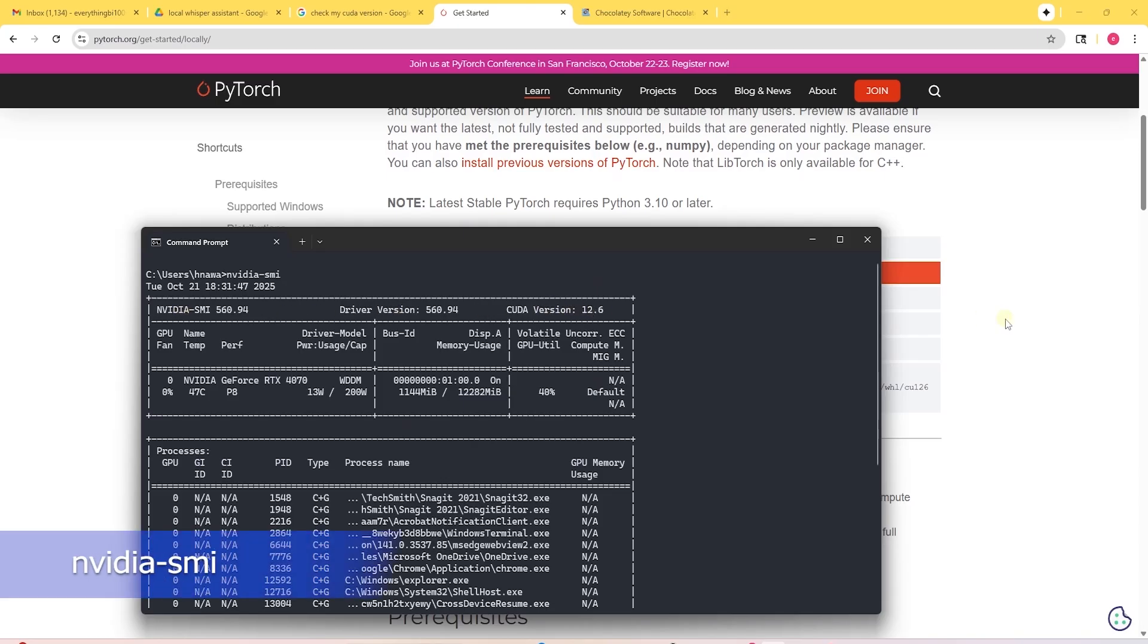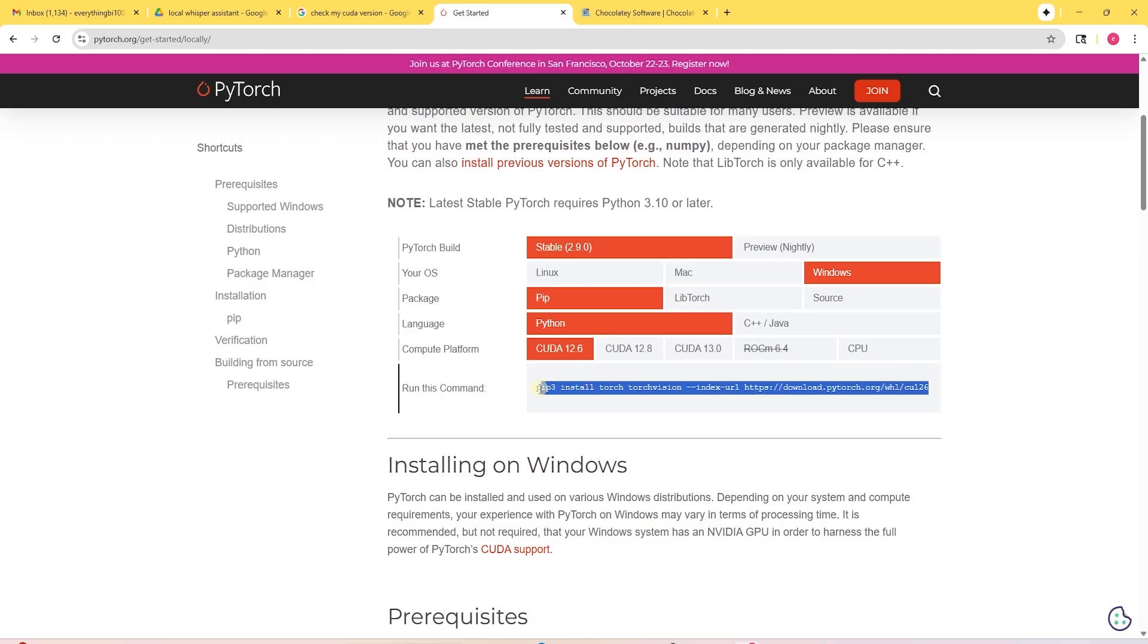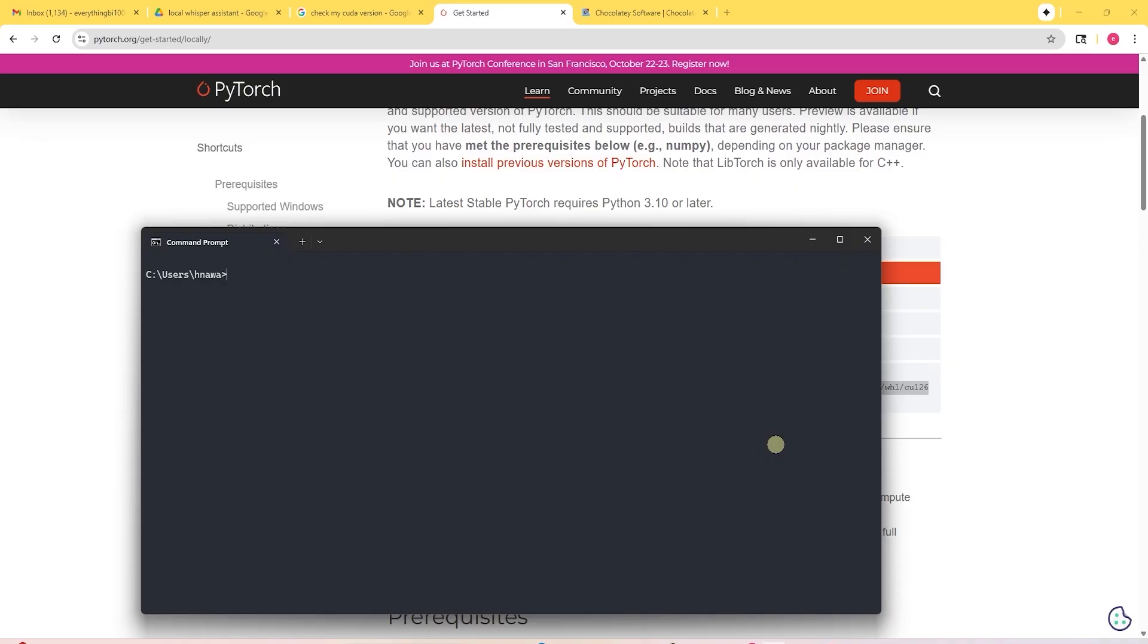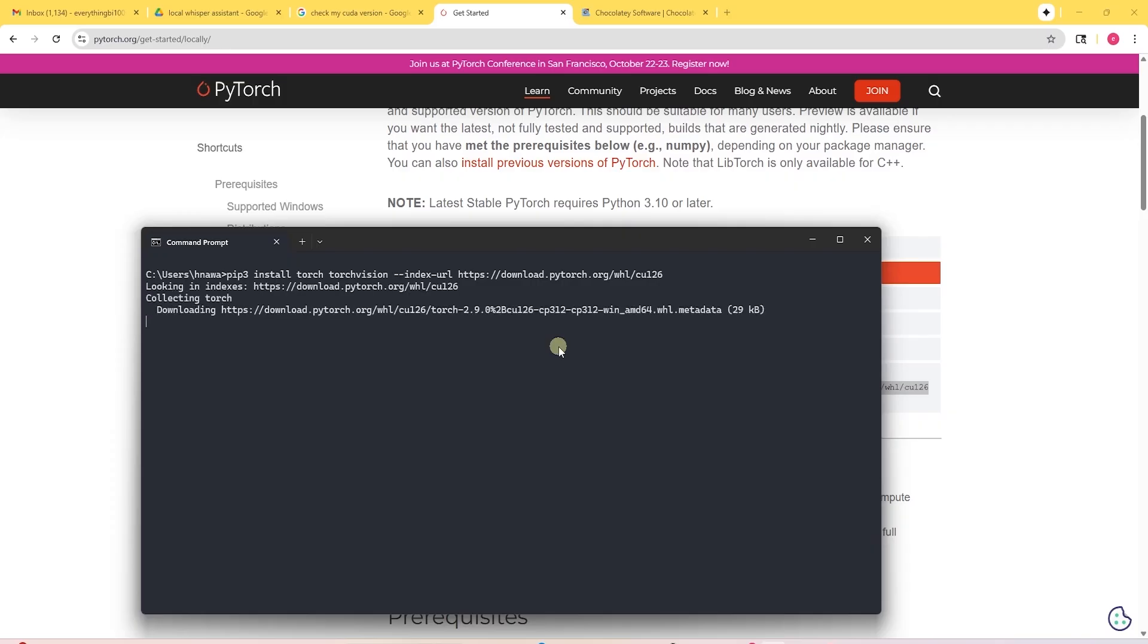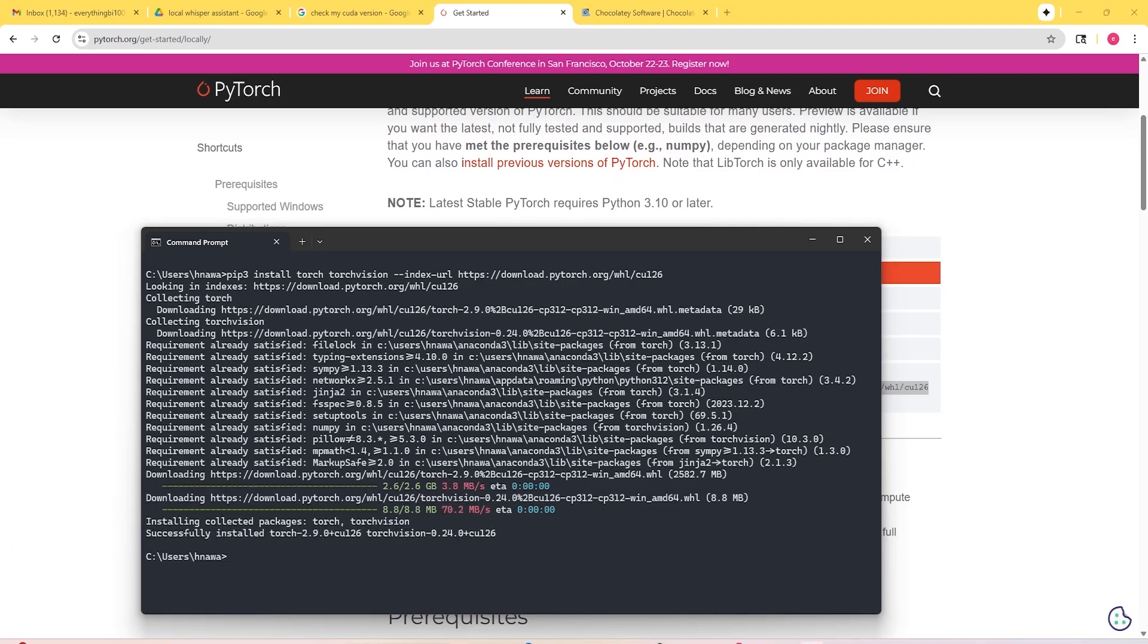We can check the CUDA version with the following command. Once you make all these selections here, let's copy this command down below. Back in command prompt, you can press control V or right click and paste the command that we just copied. Simply press enter to install it.